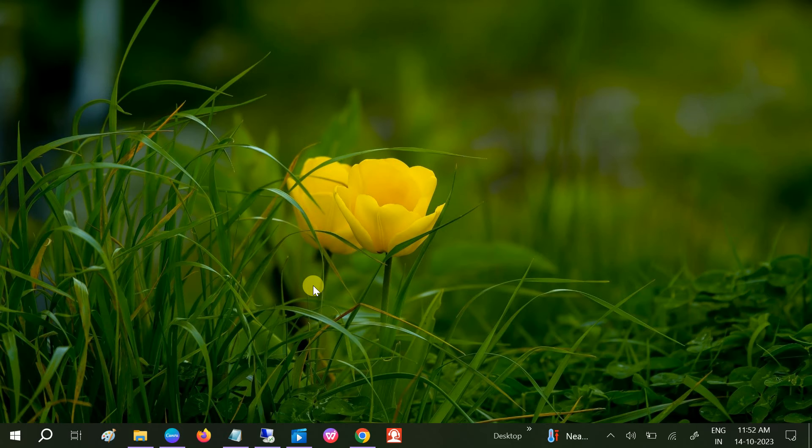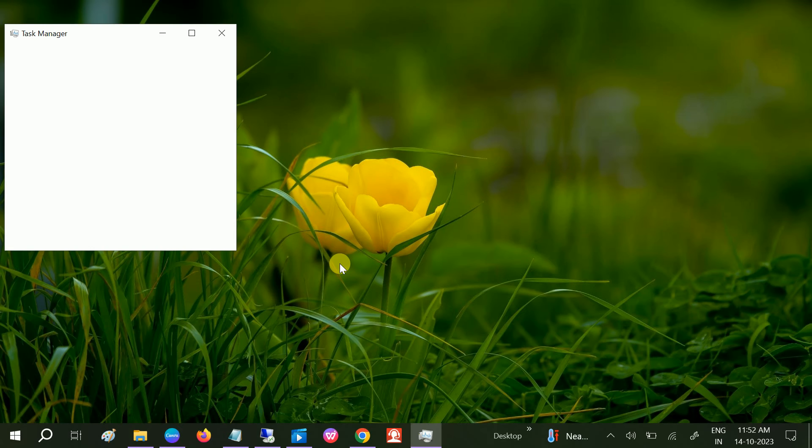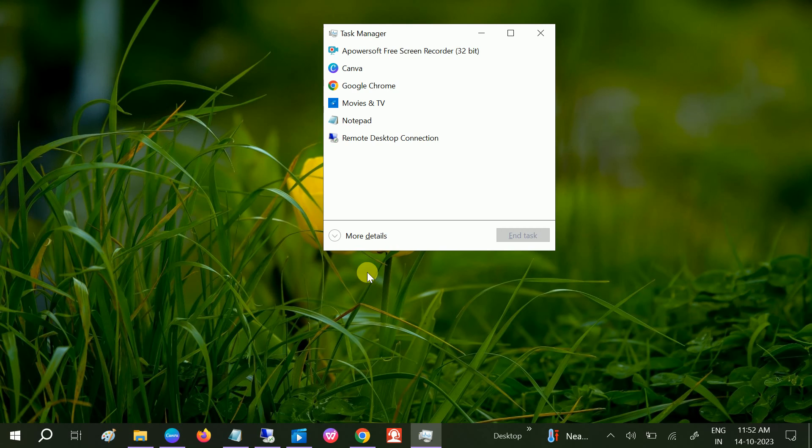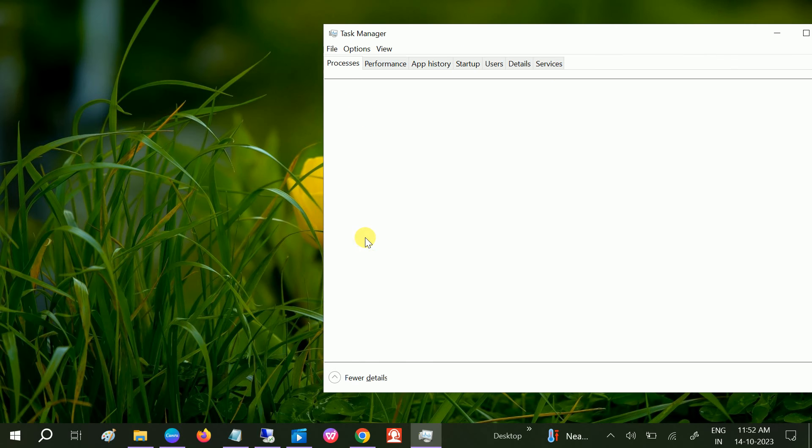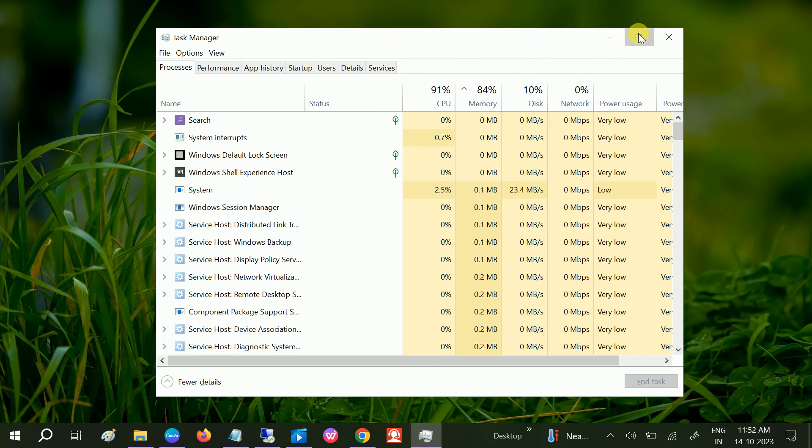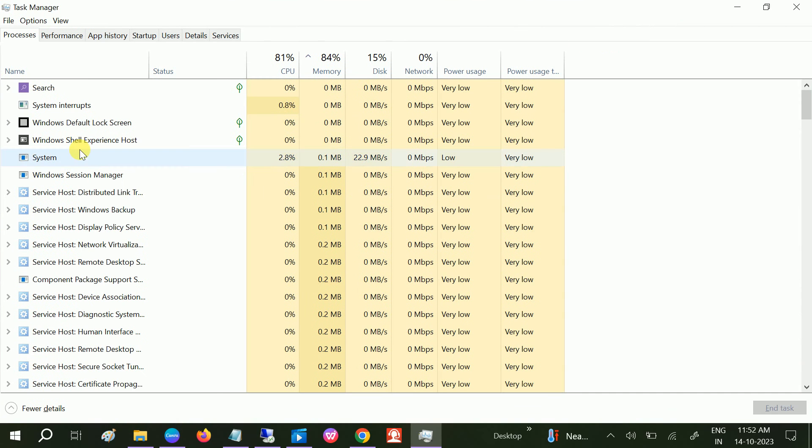First of all, we need to check with the commands. We need to press Ctrl, Shift, and Delete button together. And we need to click on this option 'More details.'